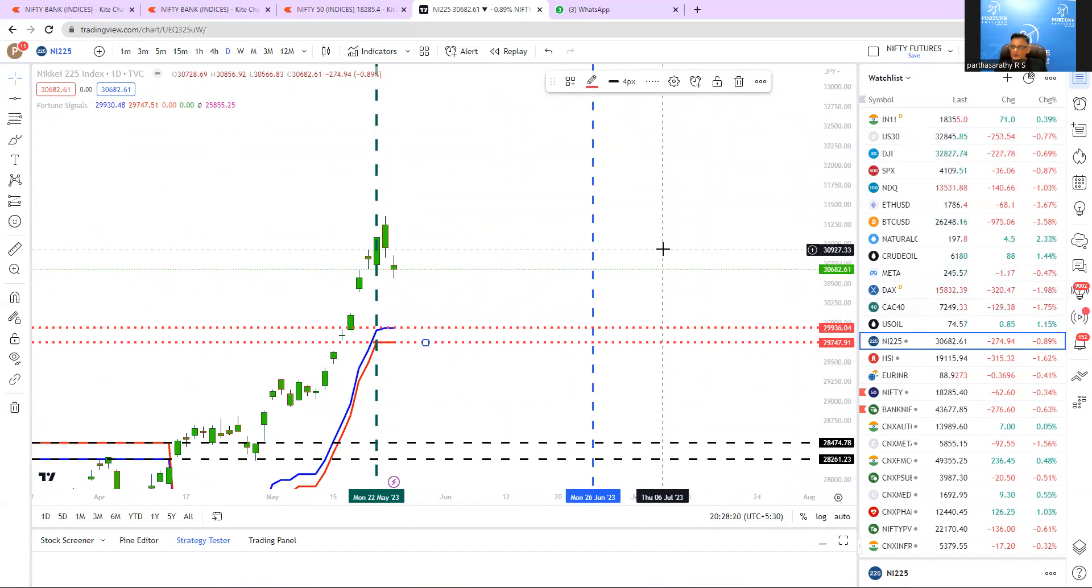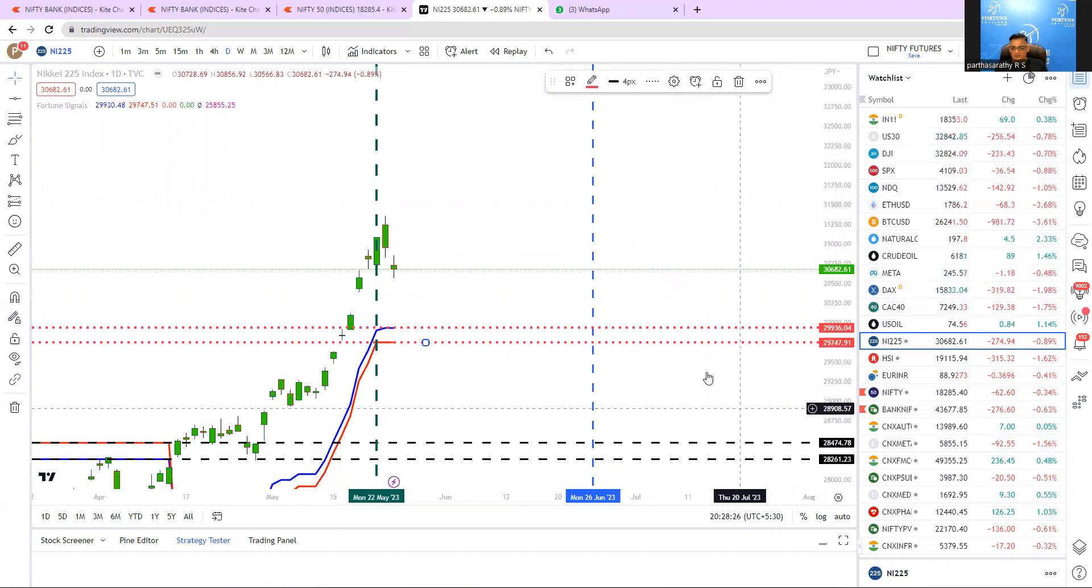22nd is very important for Dow Jones as well as for Nikkei. Let's watch what's going to happen in the coming future. Thanks a lot. See you soon in the next video. Bye.